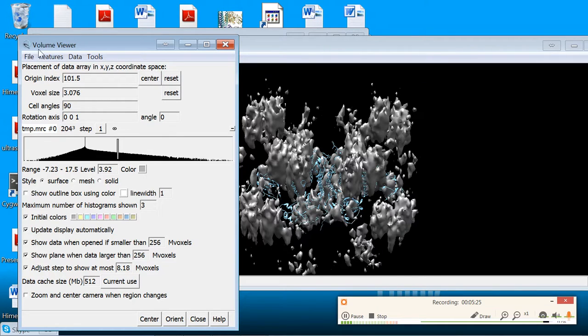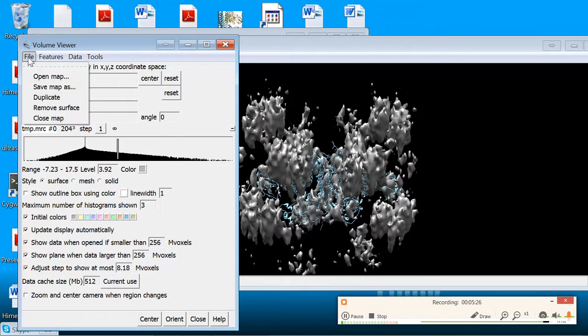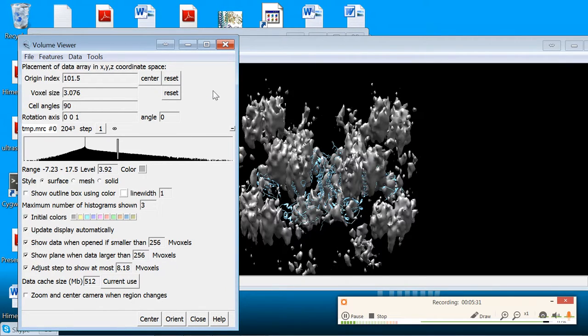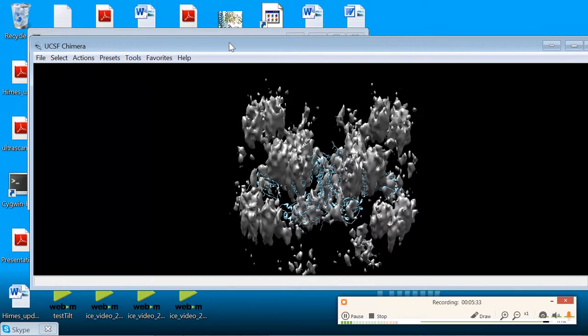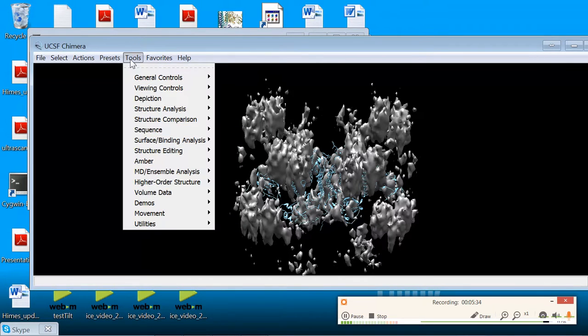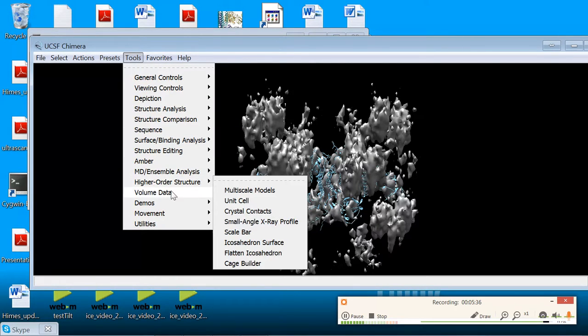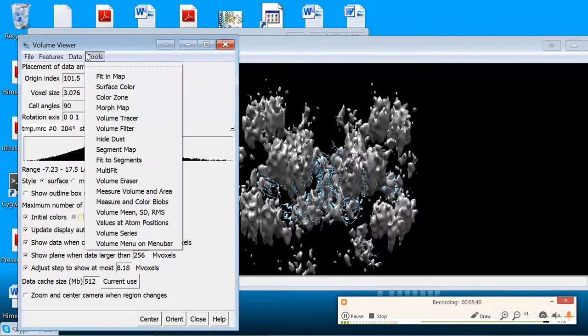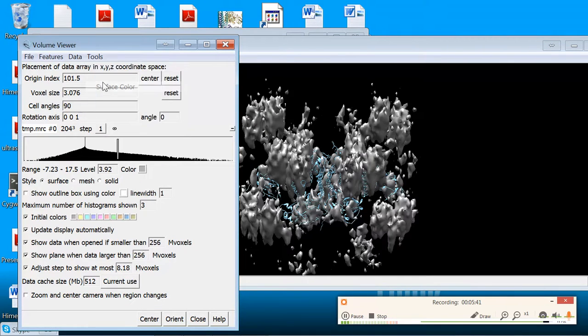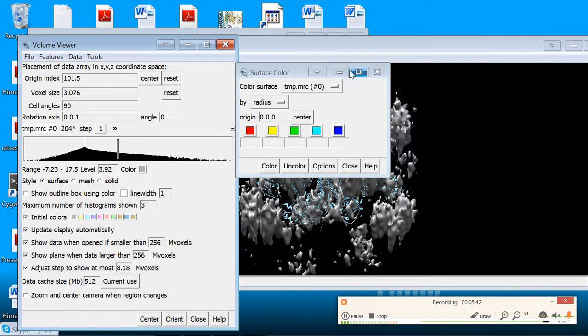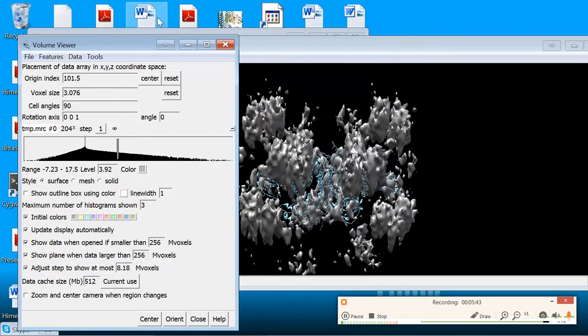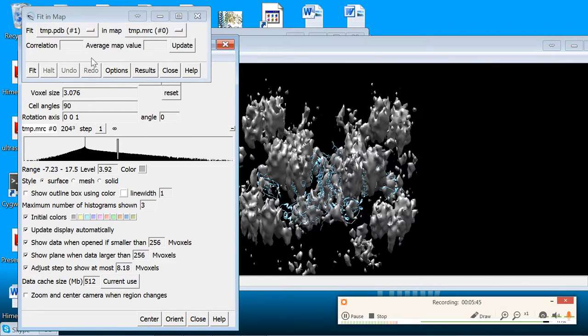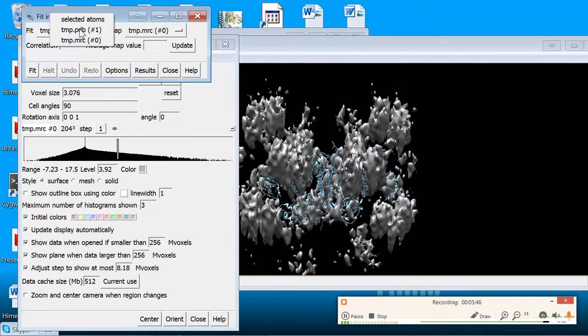After you do that, you'll want to save the map, which you do from the Volume Viewer, Save Map As, and save your map. Once you've saved your map, you use the tool called Fit in Map, which is again under the Volume Data. So it's the Volume Viewer tool. Go to Tools, Fit in Map, and then you select your model, which in this case was our attempt.pdb, it had a prior name, and fit it into your map.